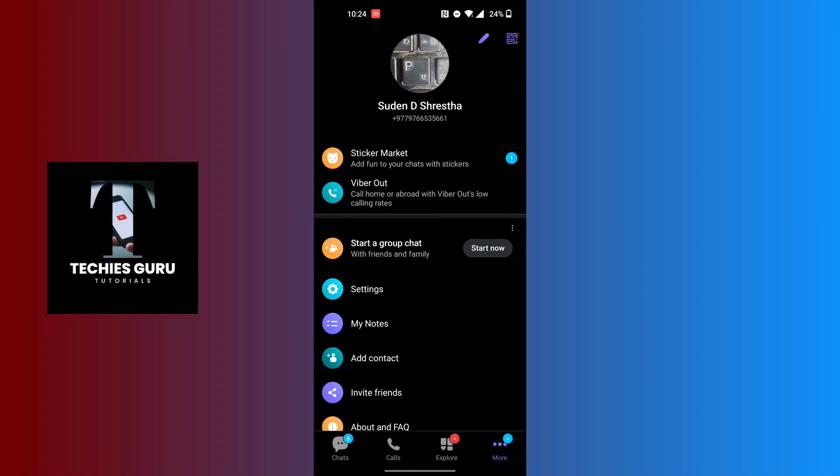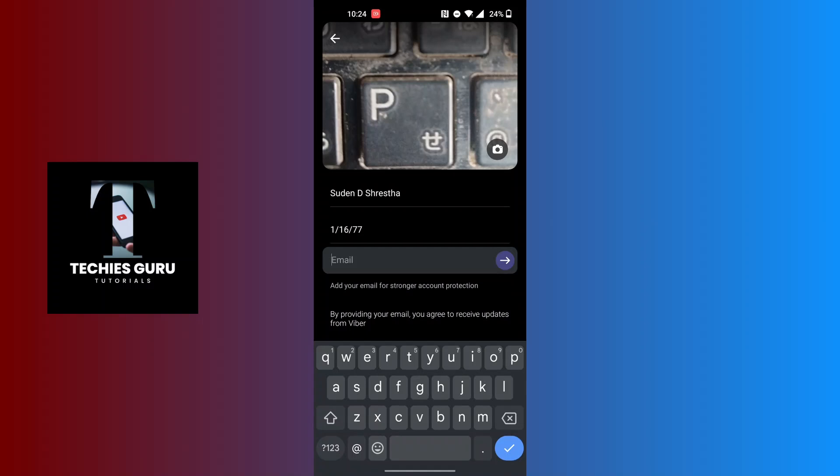Now you can see your profile information at the top of the screen, and there is a pin icon at the top right corner of the screen. You will be required to tap on that pin icon at the top right corner, and you will land over here.